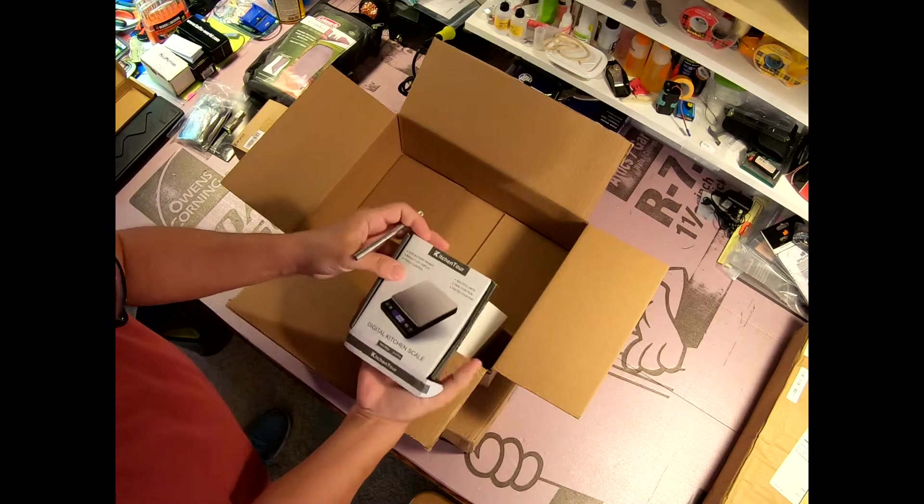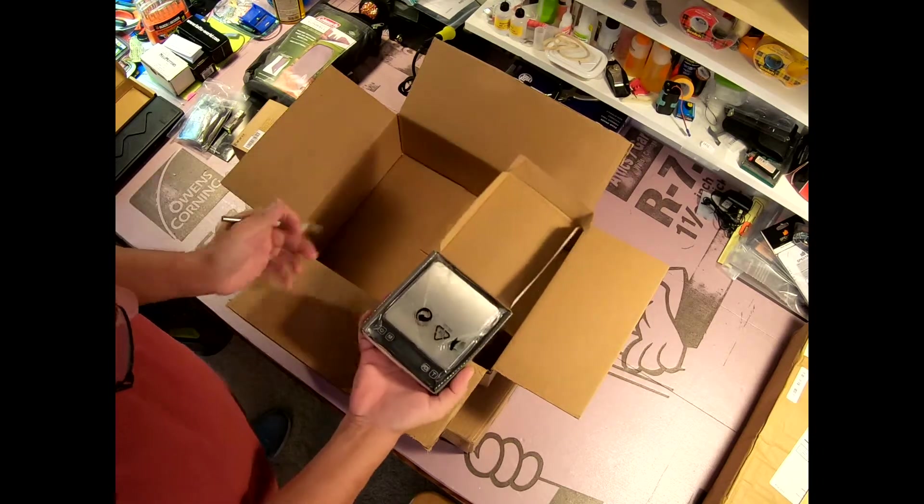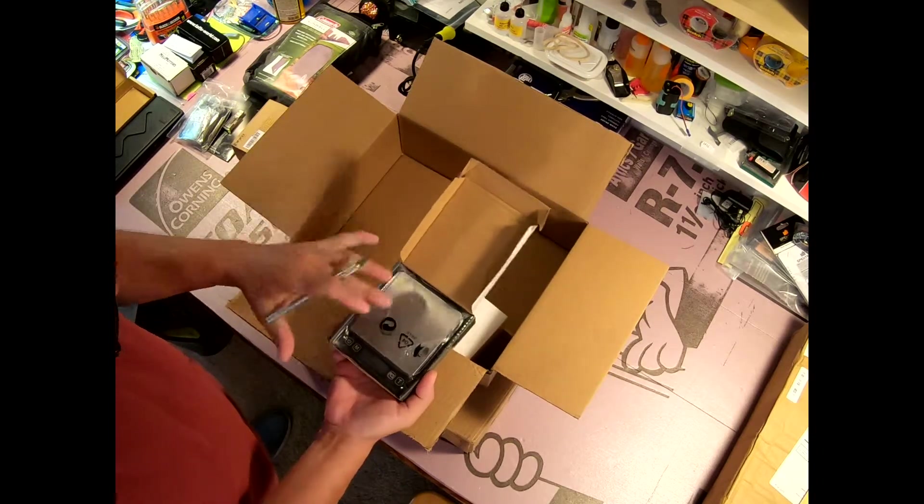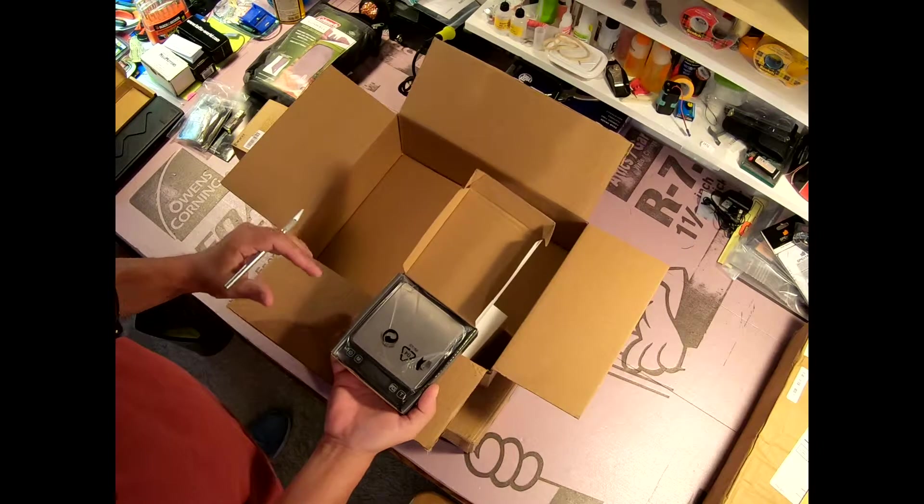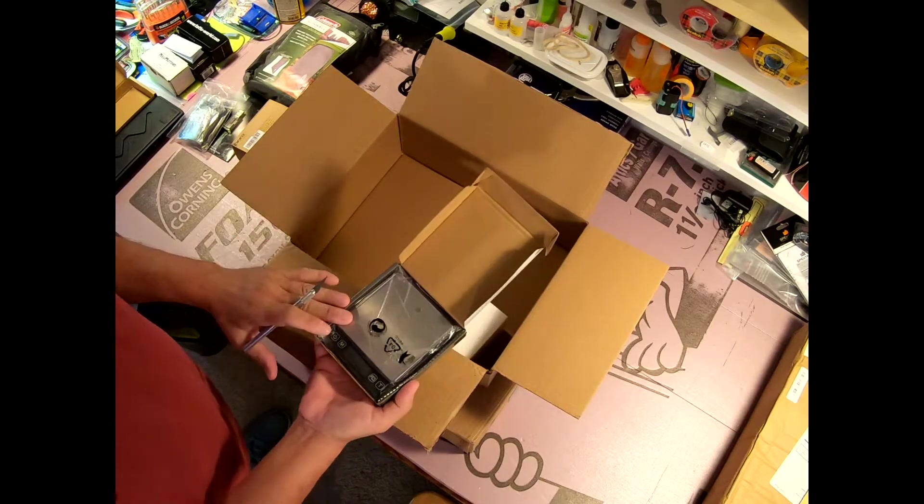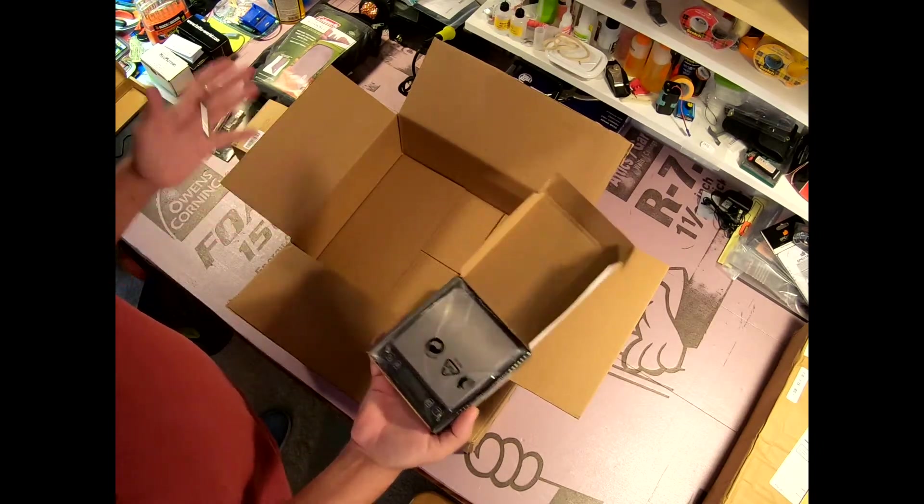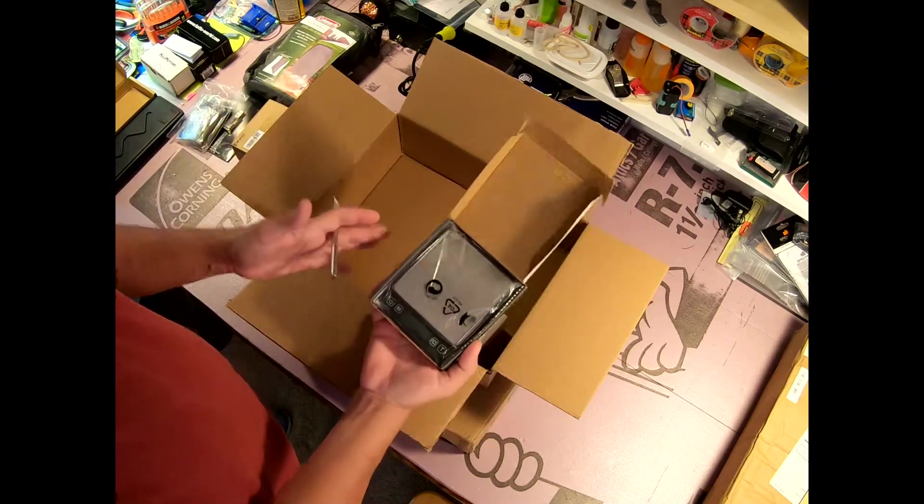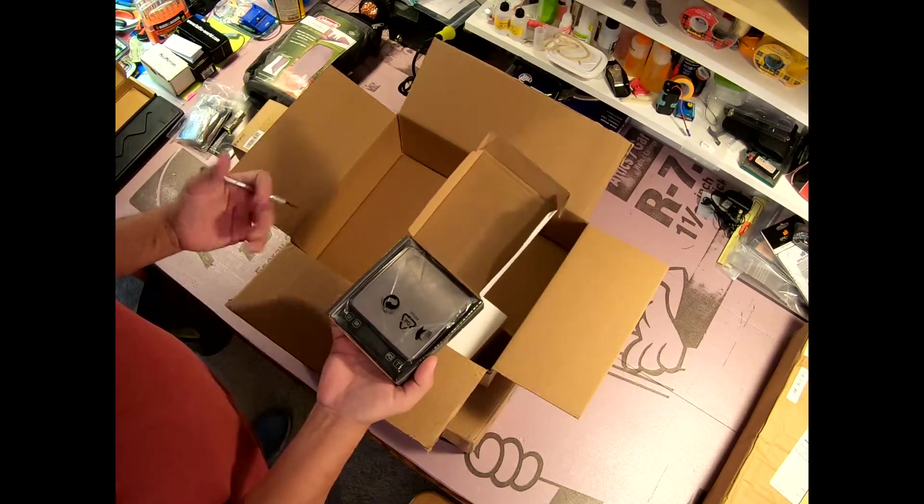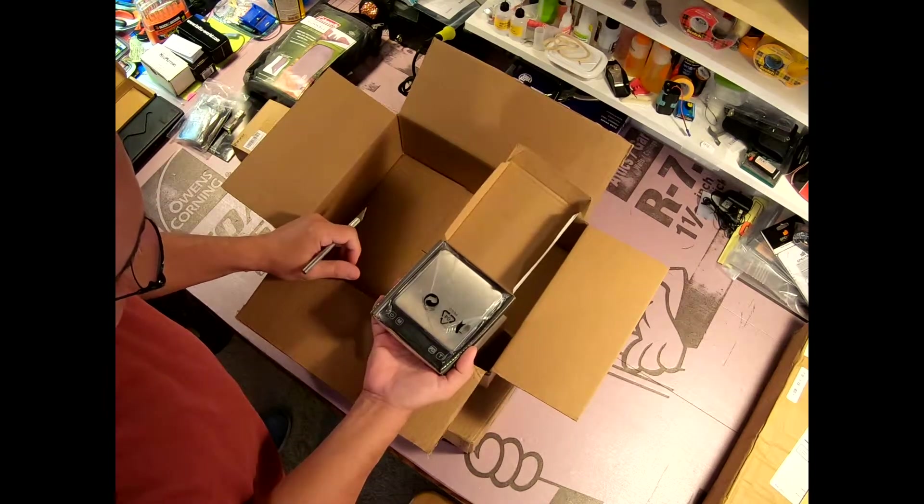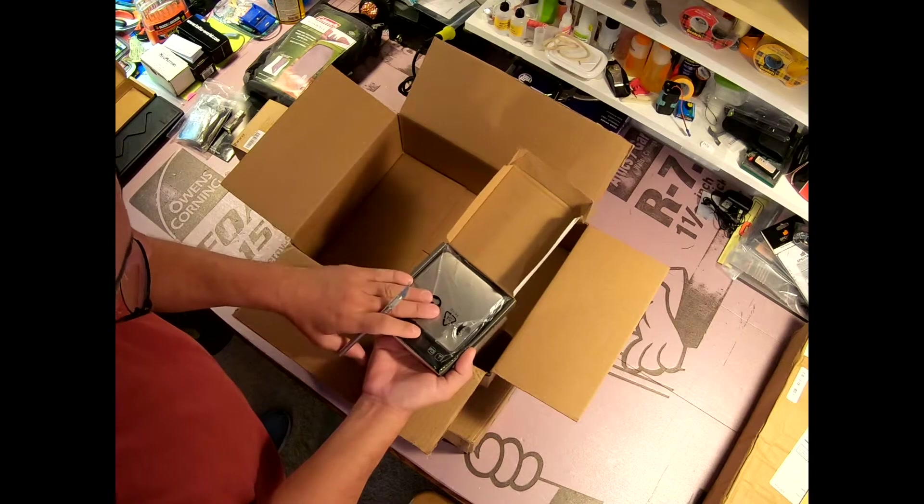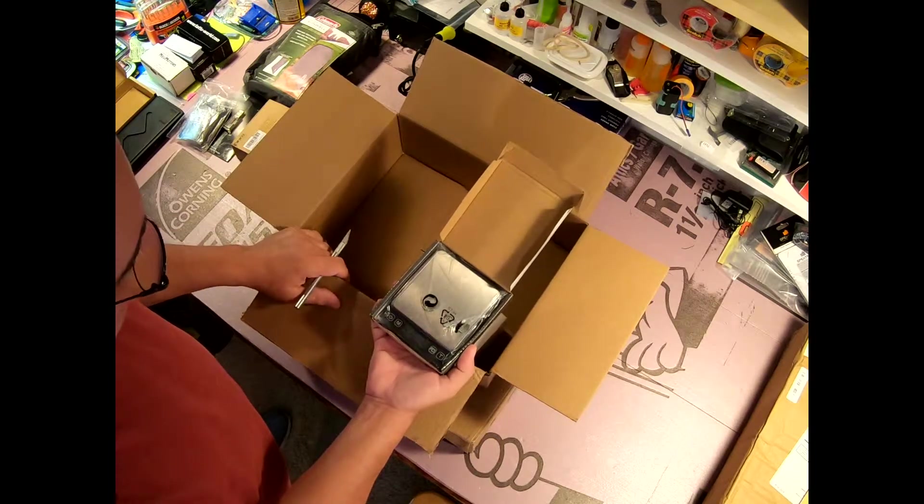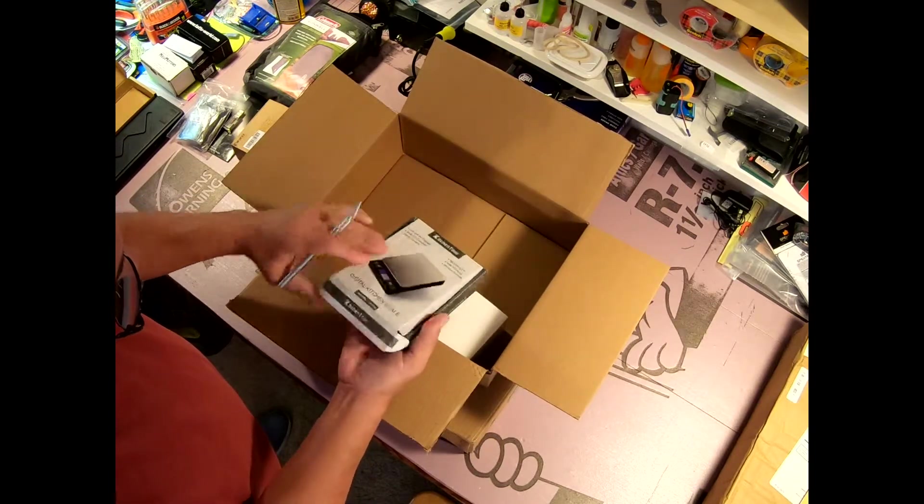Been wanting one of these for a while. It's a small digital scale. I want to be able to weigh various components. That way I can get an idea before the build how much the glider or airplane is going to weigh at the end of the day. This will also work for RC cars or anything else for that matter.